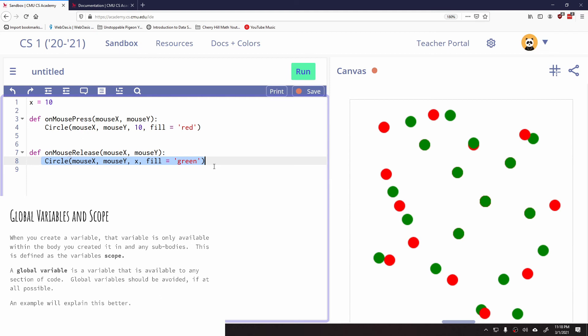That being said, global variables traditionally are frowned upon. They can create lots of problems and we try to make our variable scopes as specific as possible. And you'll have to use some global variables but you want to try to avoid them. So you will see that you may run into issues if you create a variable in one location and you're trying to use it in another. They might not be visible to each other.